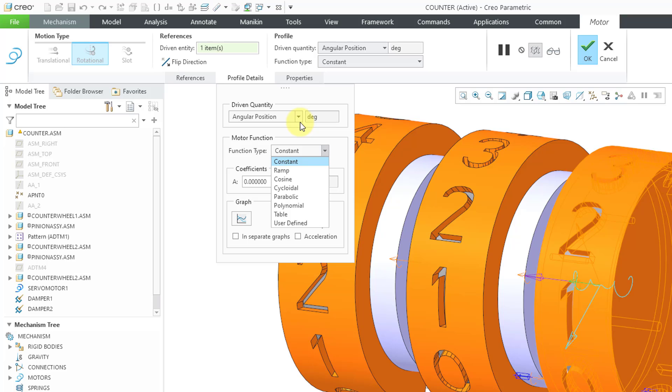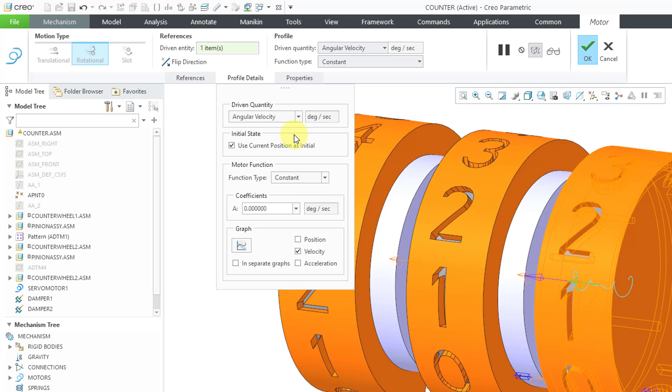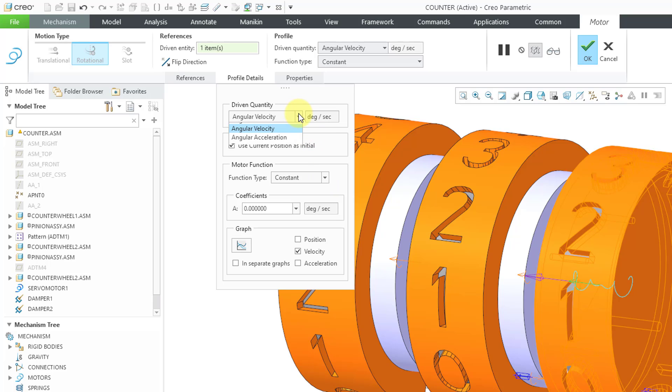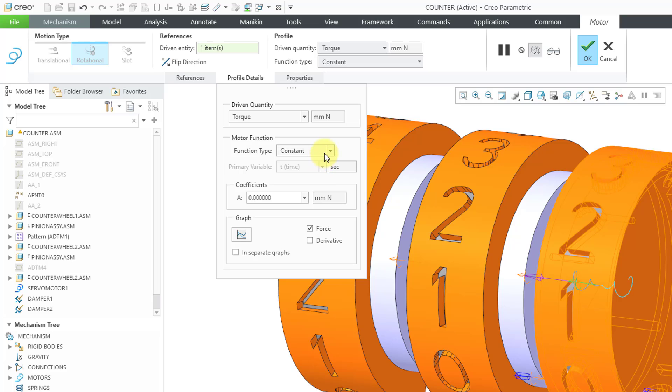Let's change the Driven Quantity to Angular Velocity. Once again, we do not have SCCA. And since I selected a Rotational Axis, here we have the ability to do a Torque Motor, and once again, no SCCA.